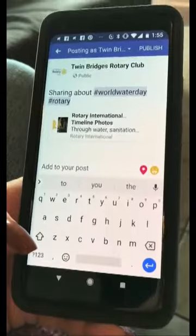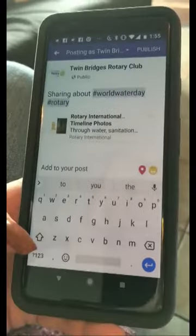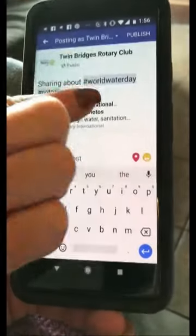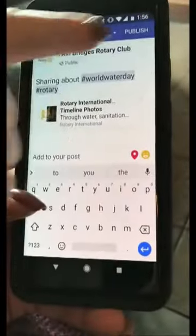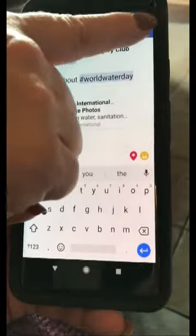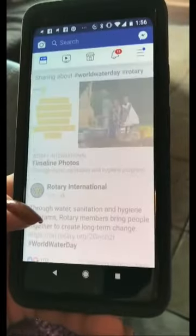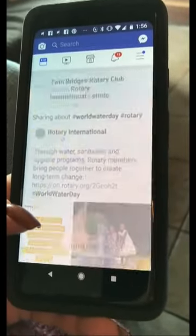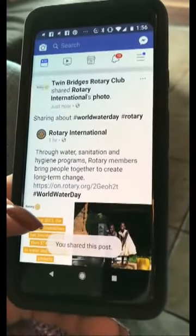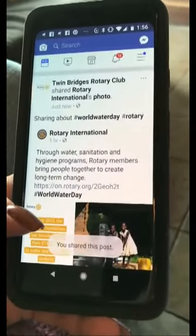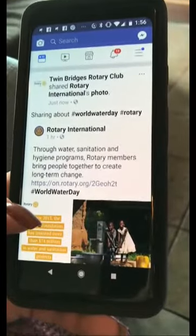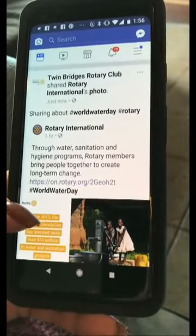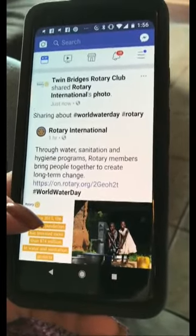And today happens to be World Water Day. So now from there, all we're going to do is hit Publish. So what just happened — you hit publish and there it is right there on the Twin Bridges Rotary Club page.